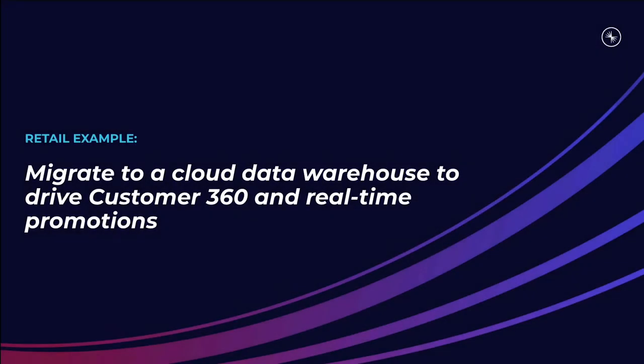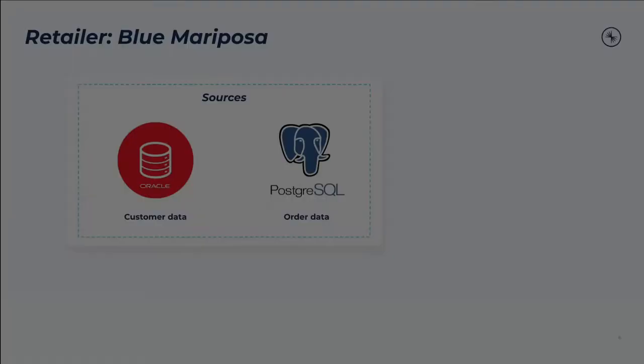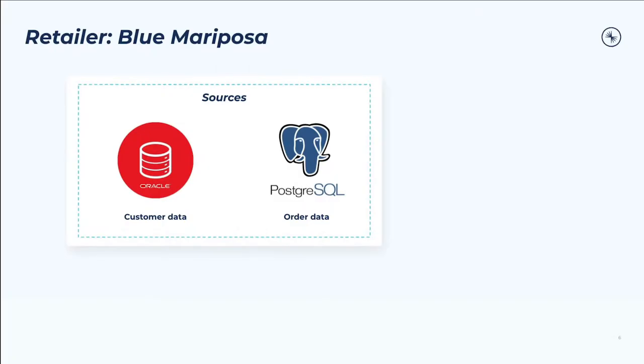Today, let's look at a pretend retailer. We'll call them Blue Mariposa. Let's look at how they'll go about their data warehouse modernization journey by migrating data from Oracle and Postgres to Snowflake.